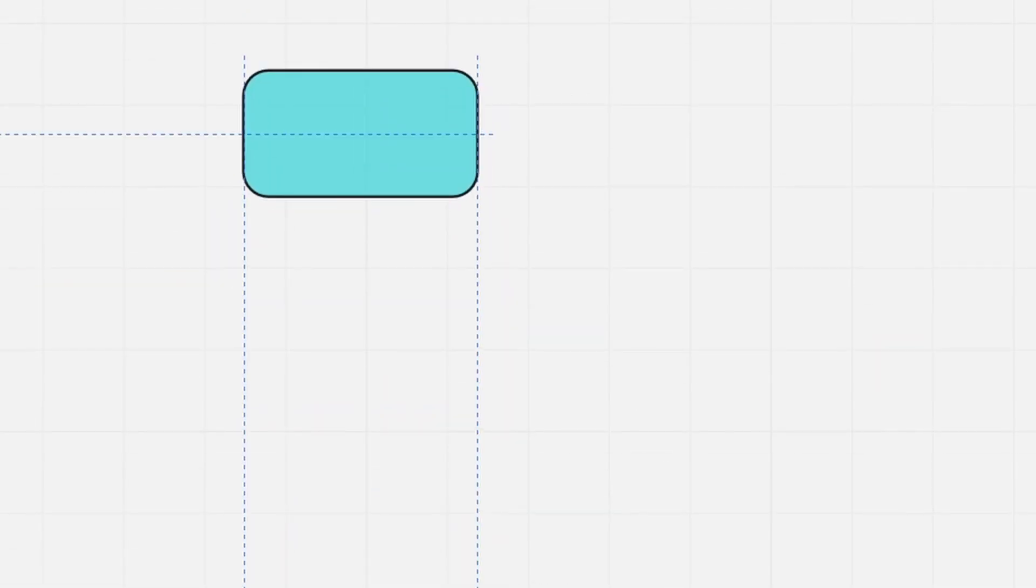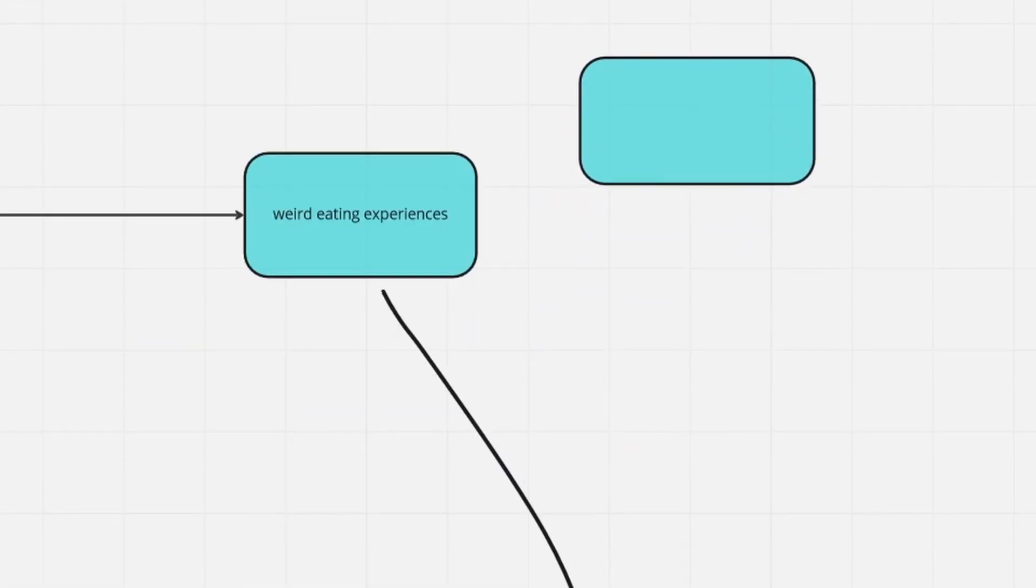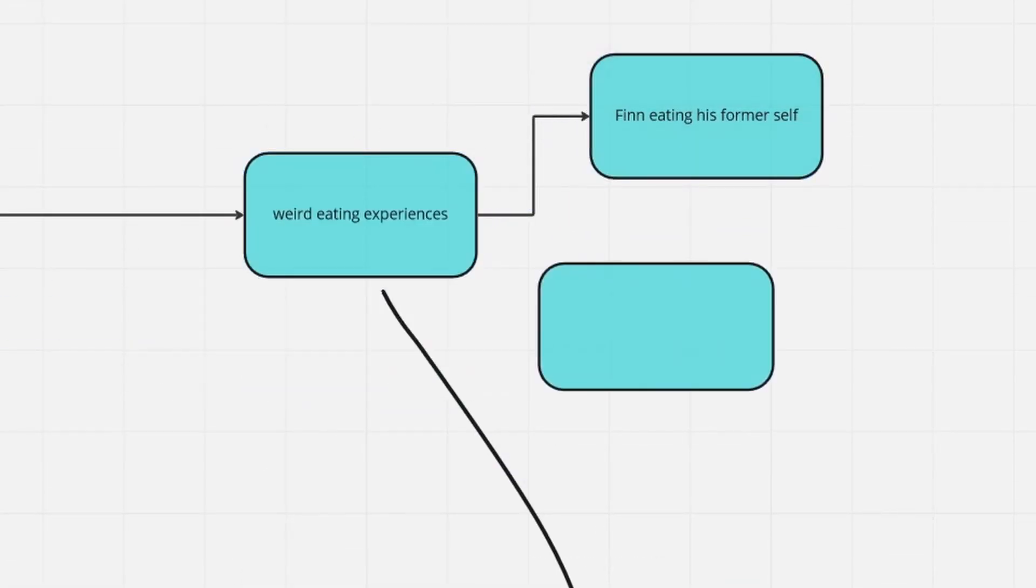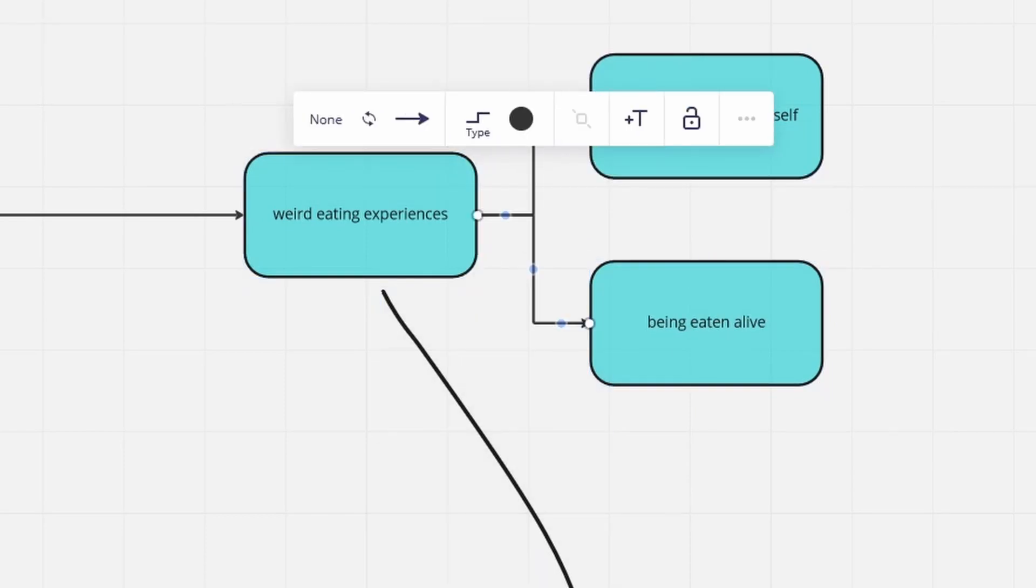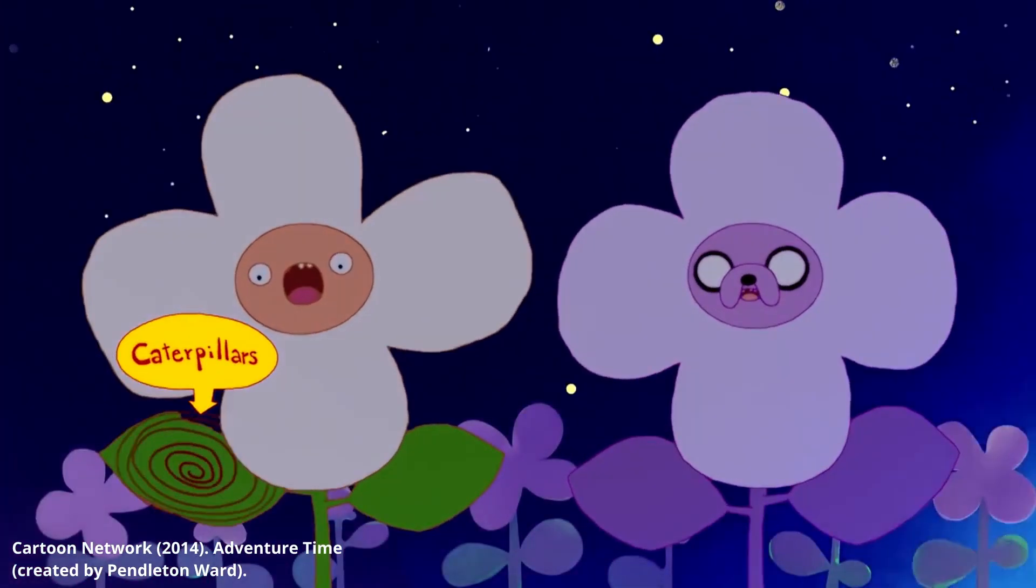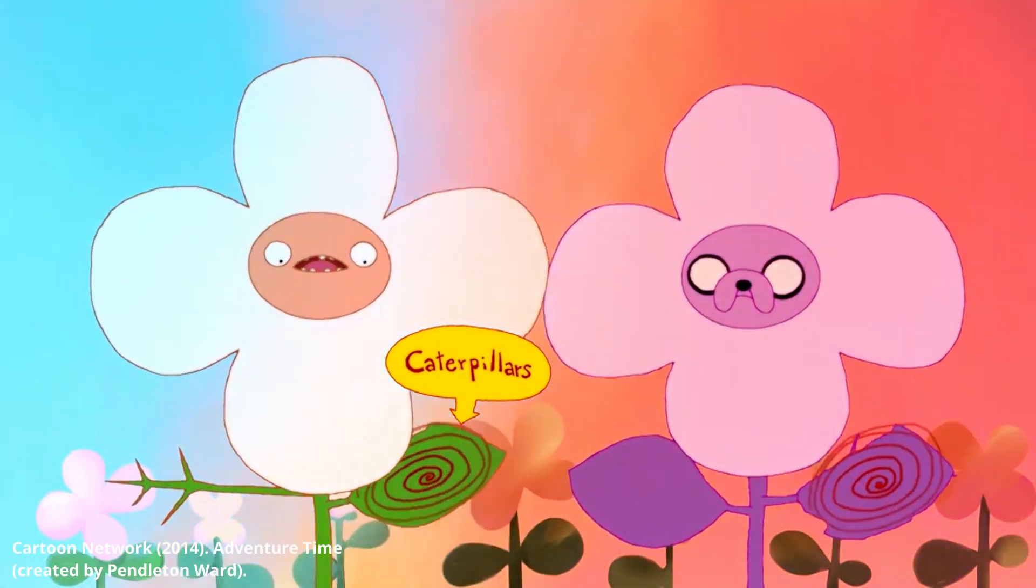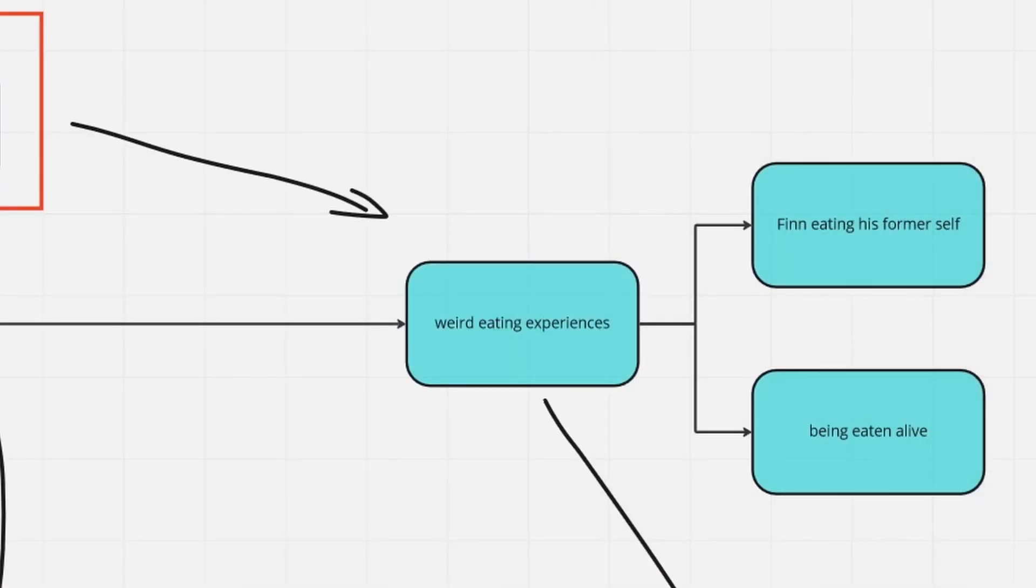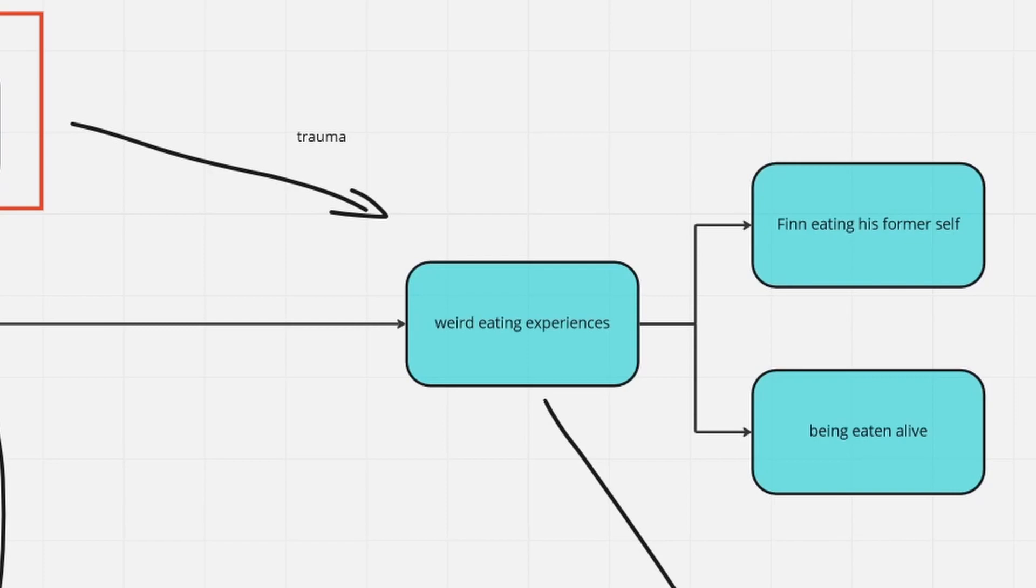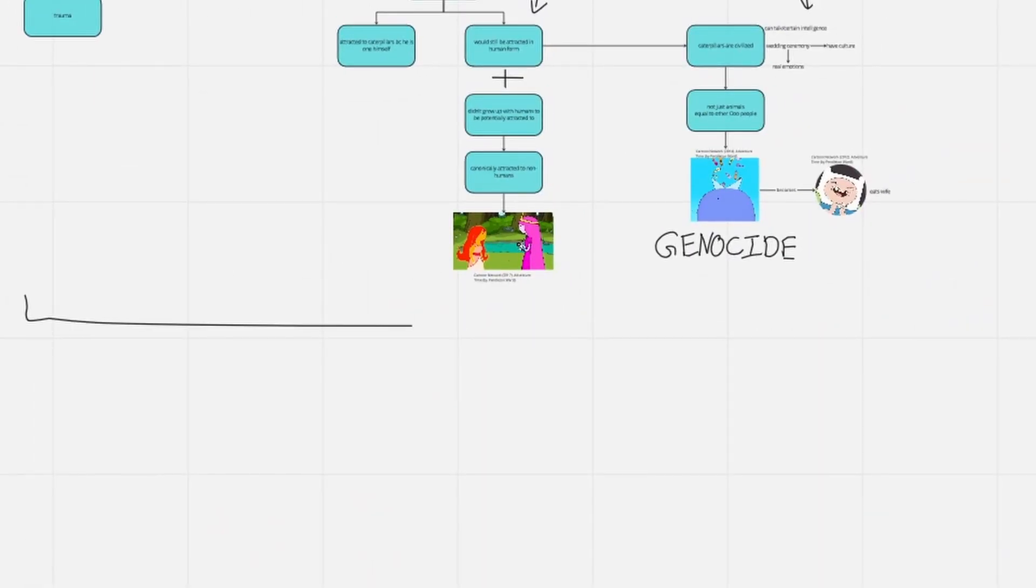Given the topic, the episode in fact involves a bunch of weird eating experiences, like Finn turning into bacteria and eating his own dead bird buddy, and Finn and Jake being eaten alive by caterpillars in their flower forms. Remember, they are more or less conscious during the whole process, and probably scarred for life.